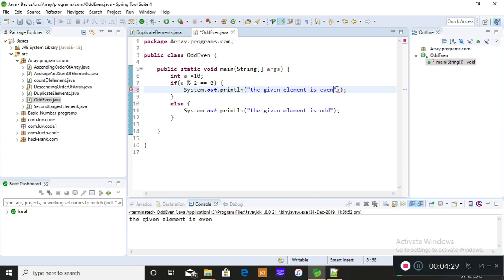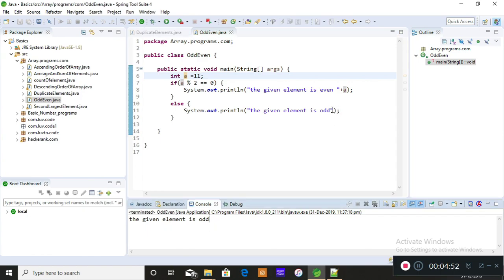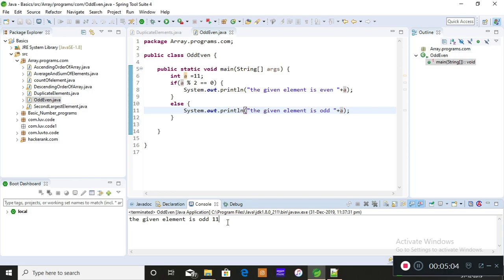If you want to check the other case, I'm also printing the number — 'the given element is even, that is 10'. To verify the odd case, I'll change the value to 11, save and run — the given element is odd. So I just applied the same logic using arrays; the difference is that with arrays I use the index position a[i], while with a single number I use the number directly.